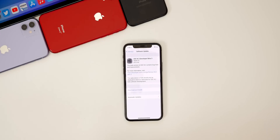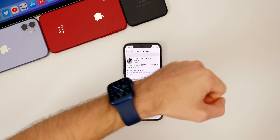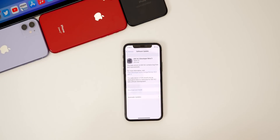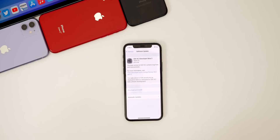Along with iOS 14.2 beta 3, we also got iPadOS 14.2 beta 3, watchOS 7.1 beta 3, and tvOS 14.2 beta 3. These new betas should be out to public beta testers tomorrow, and I will update the description below when they have been released.